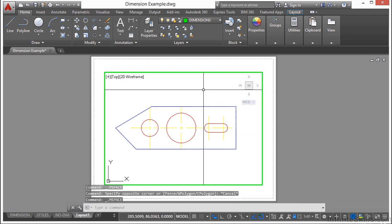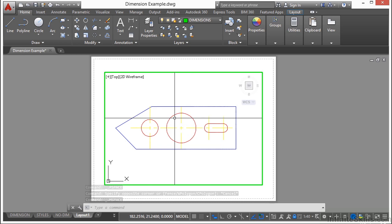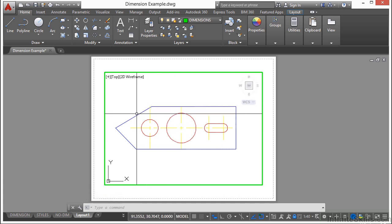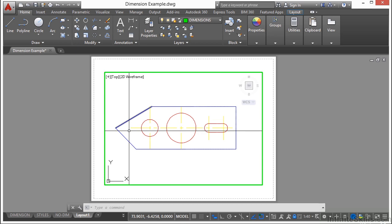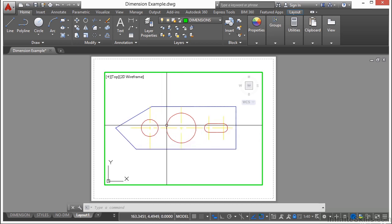If I double-click inside the viewport, I'm activating temporary model space, as it's referred to, and I can edit my model. Now if I delete any of these items in here, it's deleted from my file. But if I don't want to show the centerlines...